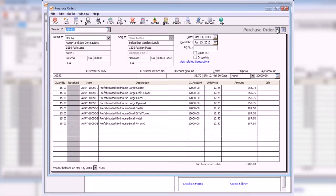Some important fields on this window include the good through date, which defaults to one month past the purchase order date. If necessary, you can change this date. If you plan to print the purchase order, leave the PO number field blank. You'll then enter it during the print routine. If this purchase order was manually written, enter the purchase order number here.